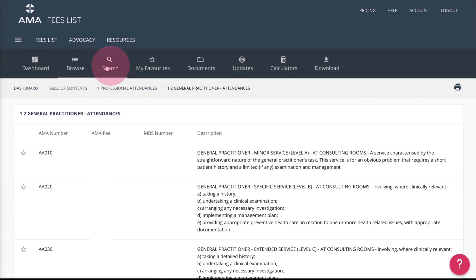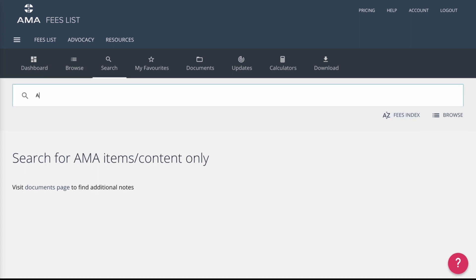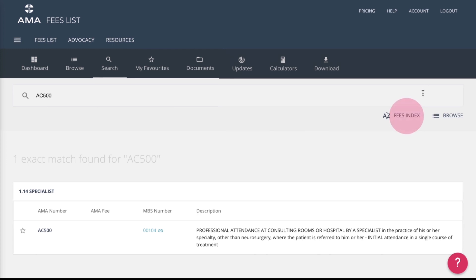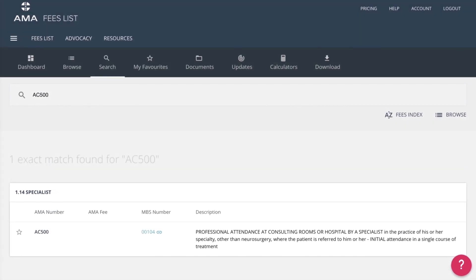The Search section allows you to search for items by AMA or MBS numbers, keyword, or the index. Simply enter an item number or keyword into the search bar and press Enter, or click on the index to see a full list of services. You can access the AMA fee and item description here,